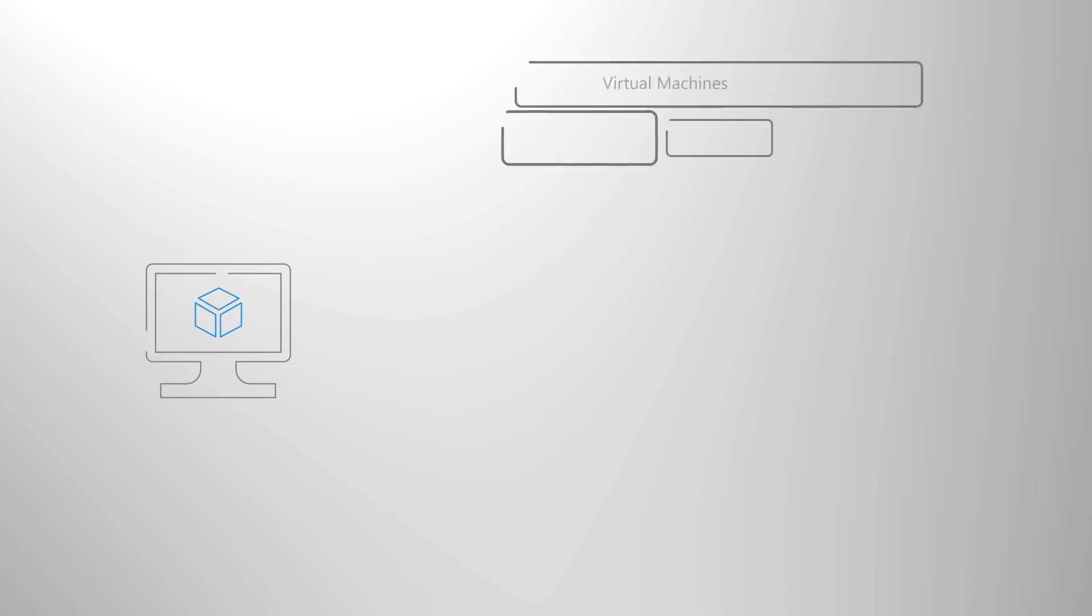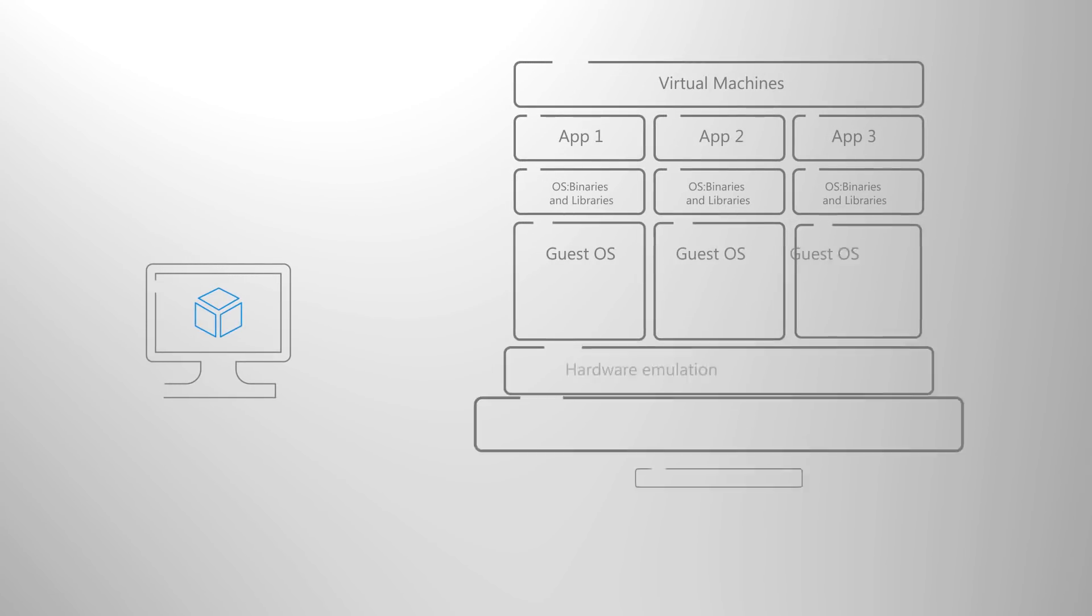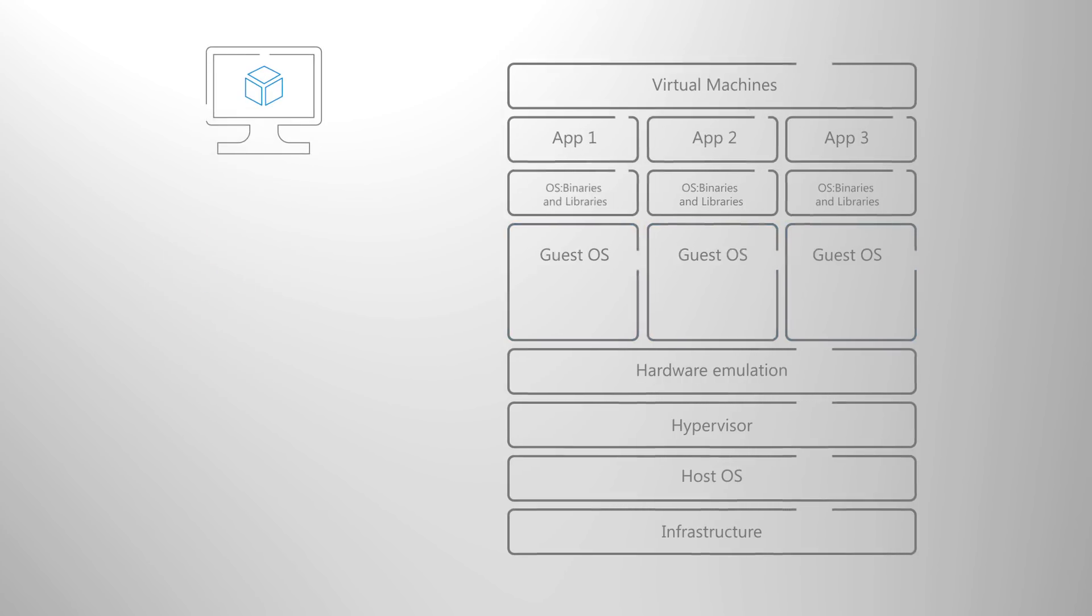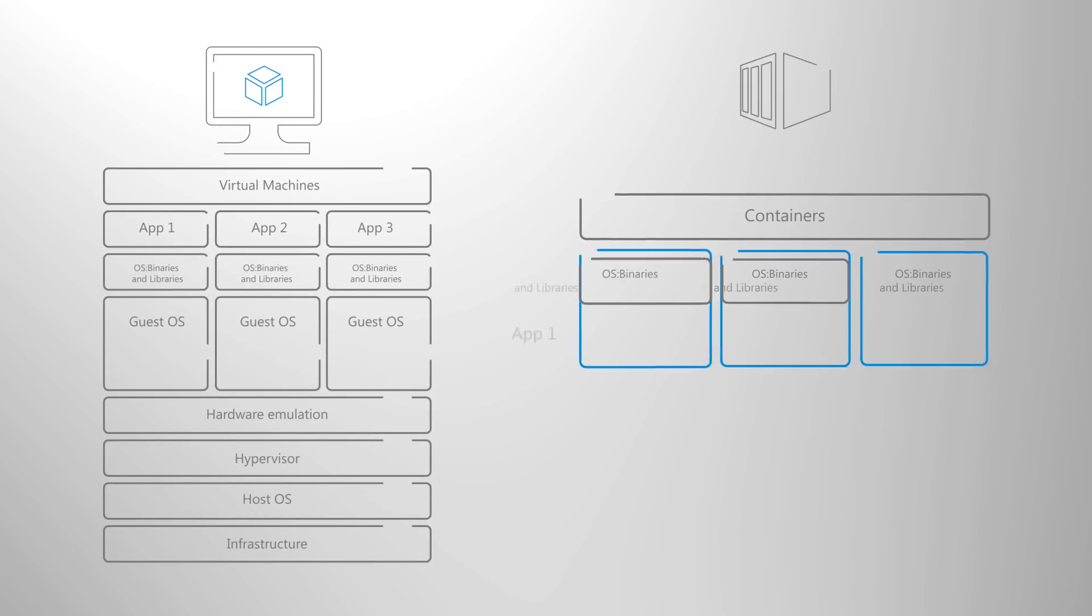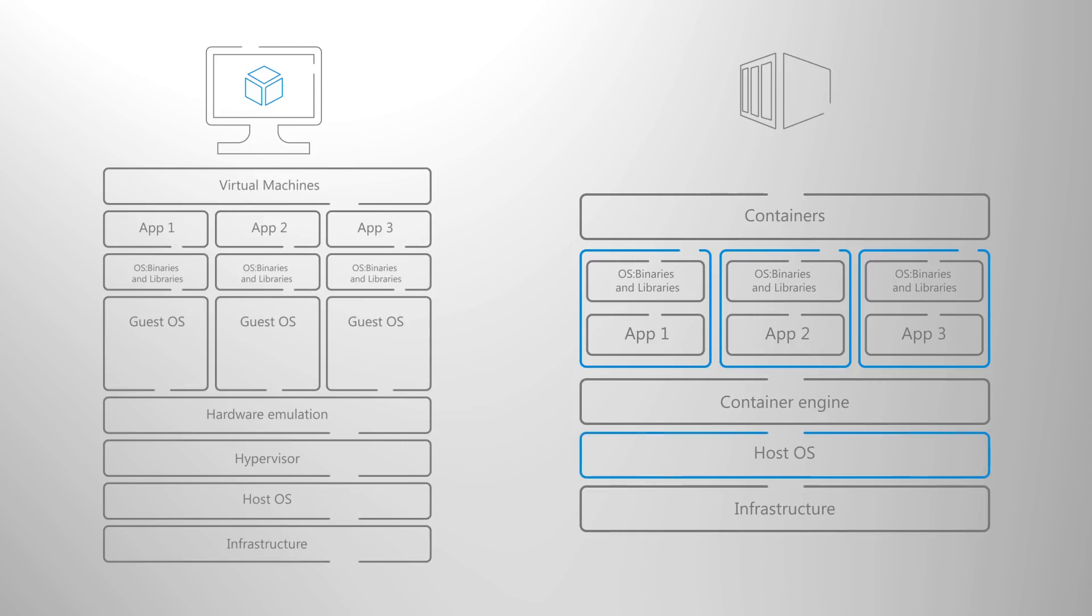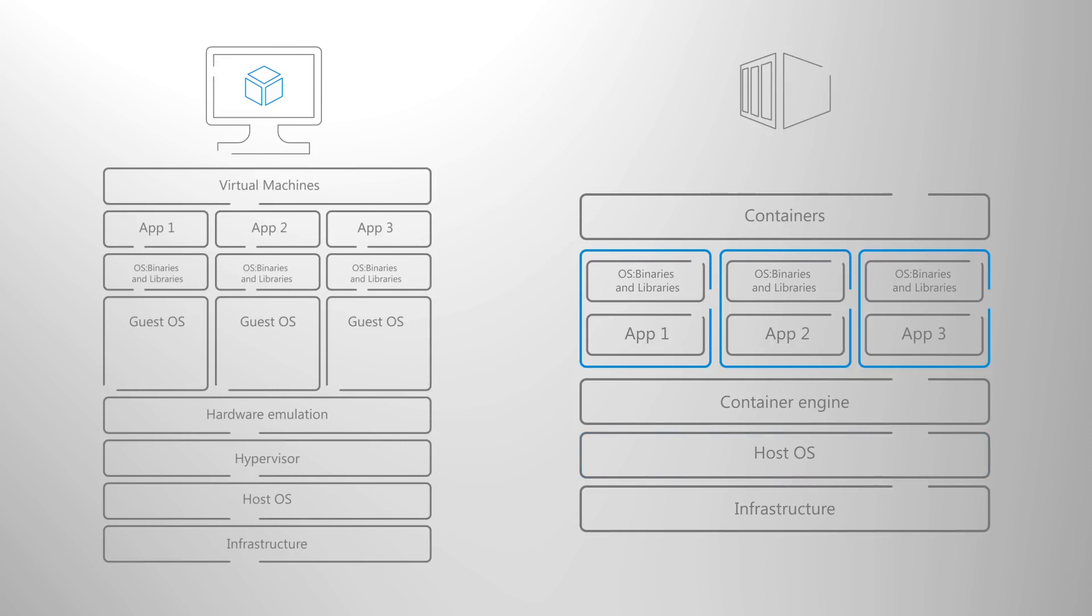To understand their advantage over traditional VMs it helps to first understand the difference between VMs and containers. With virtual machines we virtualize the hardware creating the illusion that there's a machine each with its own guest OS. With containers on the other hand we virtualize the operating system. We share the host OS and create an isolated OS instance for each application.